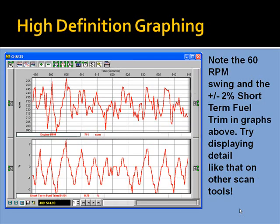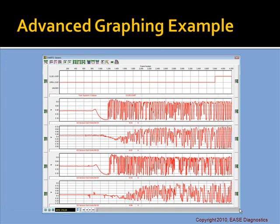Let's take a look at some different graphs. In this graph, you'll note a 60 RPM swing and just a plus or minus 2% short-term fuel trim — try displaying that kind of detail on any other scan tool. Here we're taking a look at some oxygen sensors during a warm-up, and you can see towards the end of the graph where it goes into closed loop.